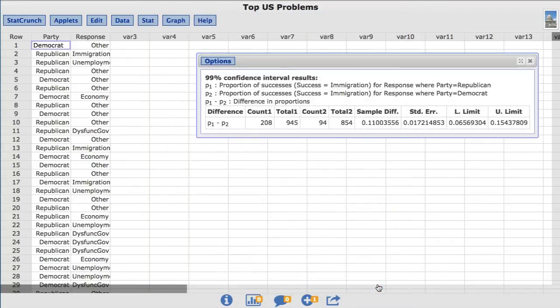The results show a 99% confidence interval for the difference between the two population proportions, with L-limit representing the lower limit and U-limit representing the upper limit of this confidence interval.